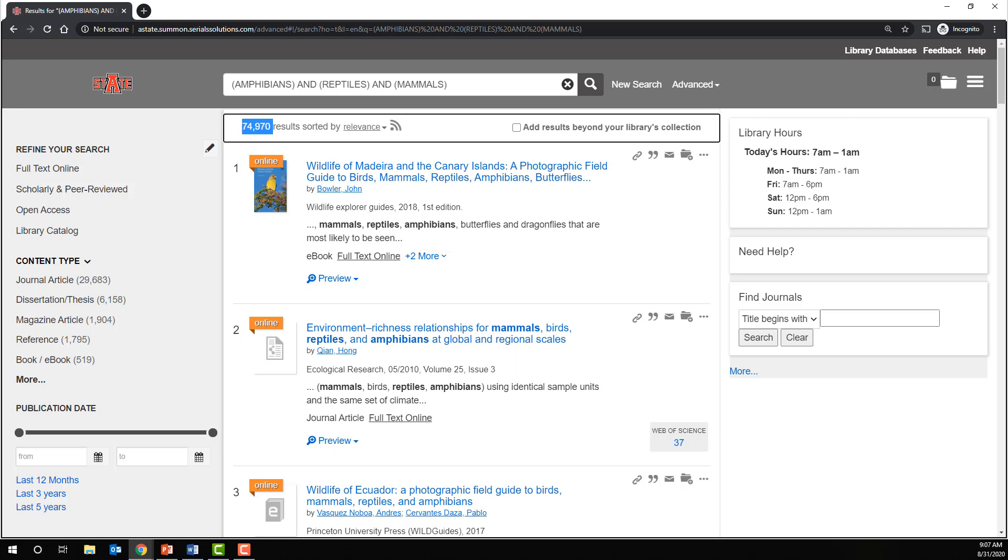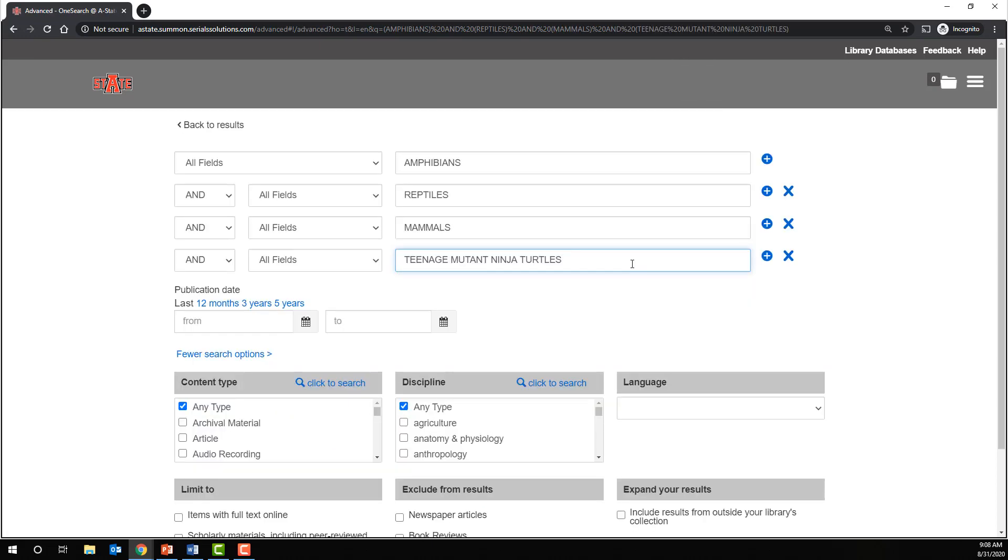And the more terms that we add using the AND operator, the narrower and narrower our search becomes. At some point, we may get so specific that we either get no results at all or very few results. And depending on what you're trying to do, that may be a good thing or it may be a bad thing.